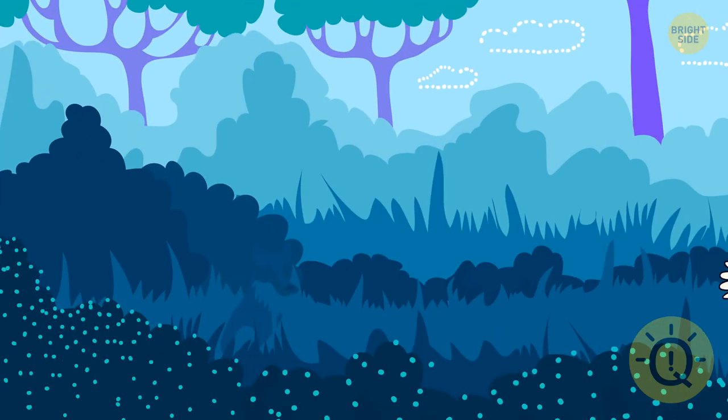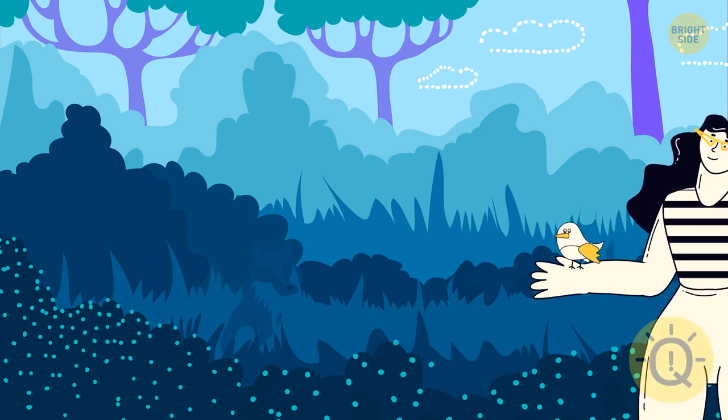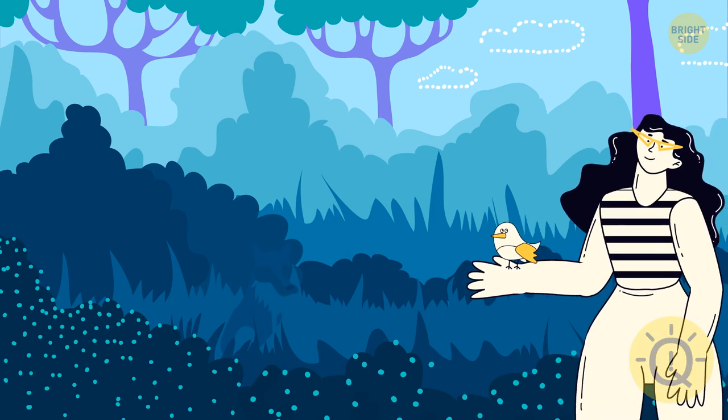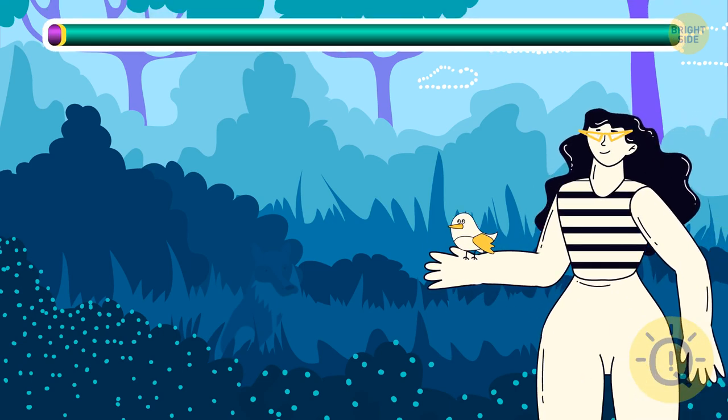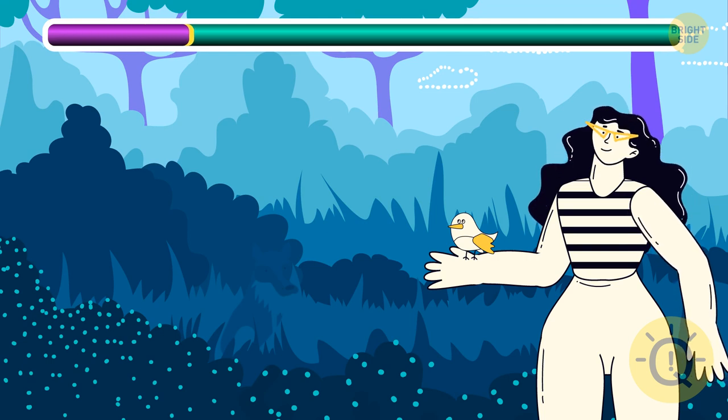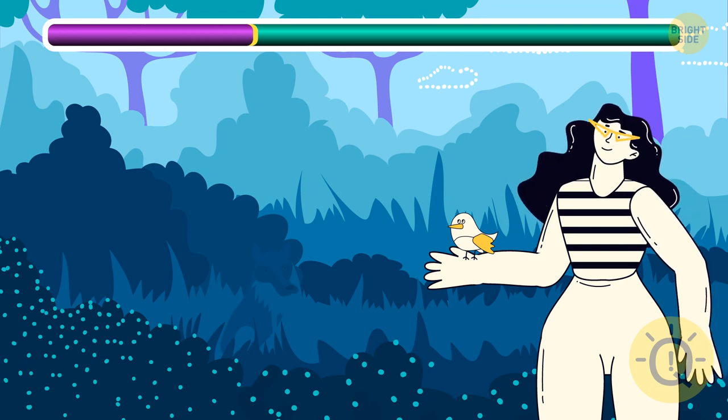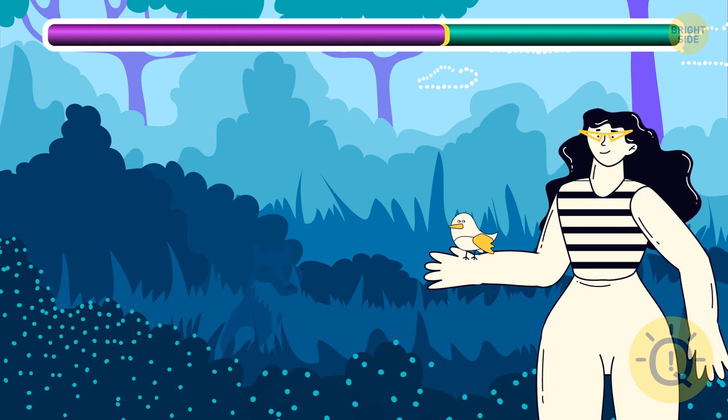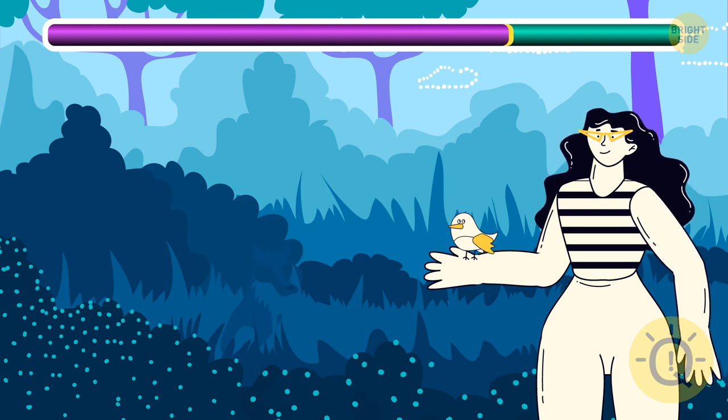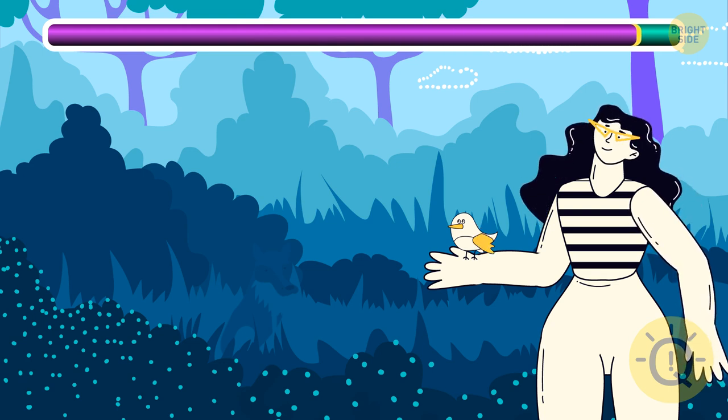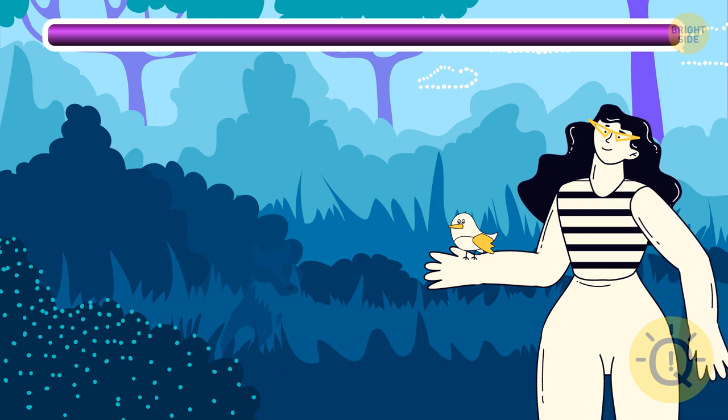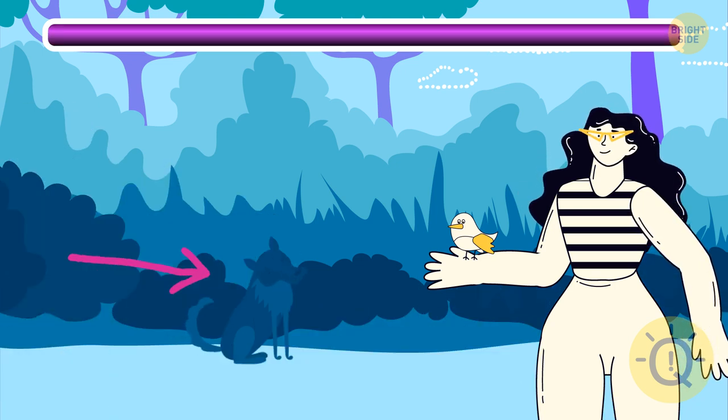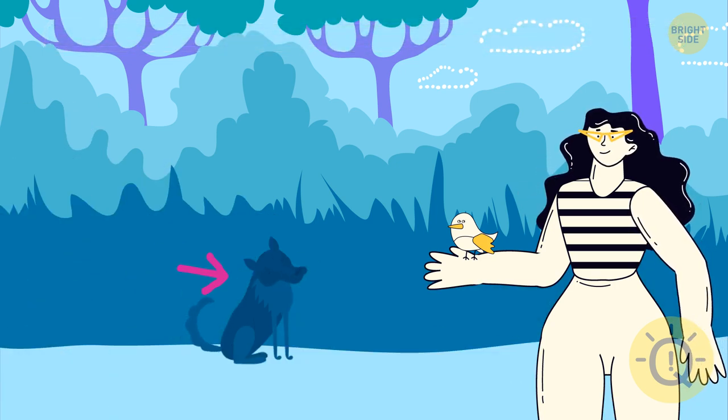One coyote won't do you much harm. But if it brings some friends, better make sure this area is coyote free. Start looking for a different picnic spot. One of those guys is right here.